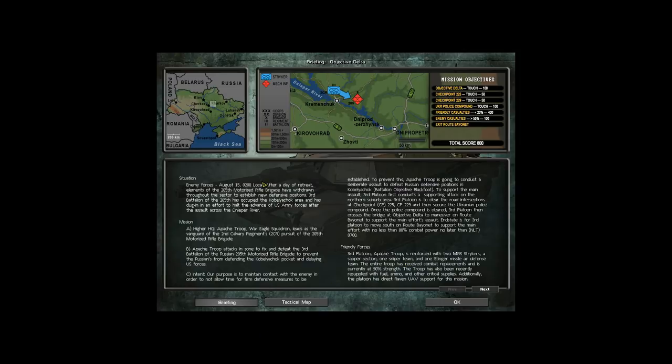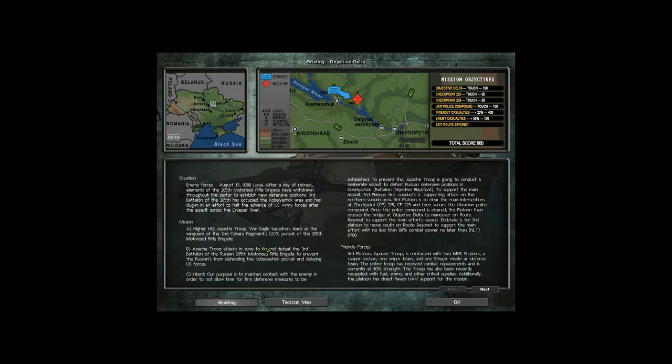So it looks like elements of the 205th Motorized Rifle Brigade have withdrawn through the sector to establish new defensive positions. Our mission is to lead as the vanguard, to fix and defeat the 3rd Battalion of the Russian 215th Motorized Rifle Brigade. Our purpose is to maintain contact with the enemy in order to not allow firm defensive measures to be established.